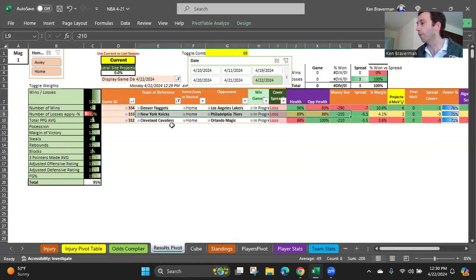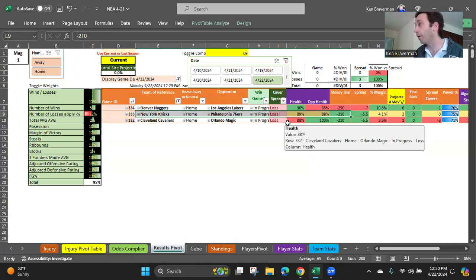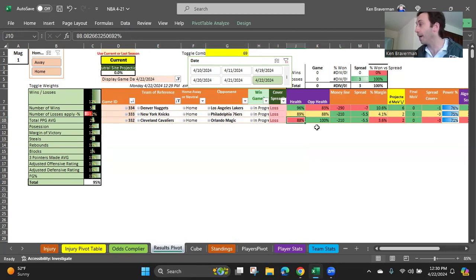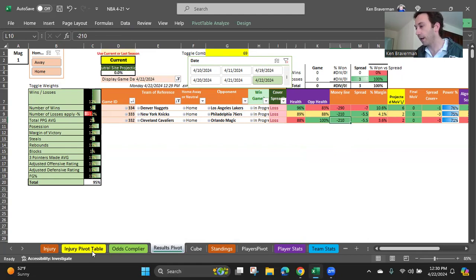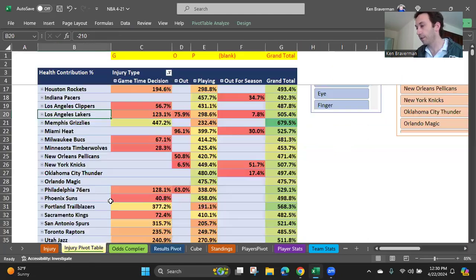Now, the Cavaliers-Magic game. Cavs are at 88% health, and the Magic are healthy. So, this line is even worse for this game. Now, what are the Cavaliers' injuries? Let's find out to see if those people are out or whether or not they're game-time decisions. As we look for the Cavs in here, we have – oh, they're out. So, people are out.